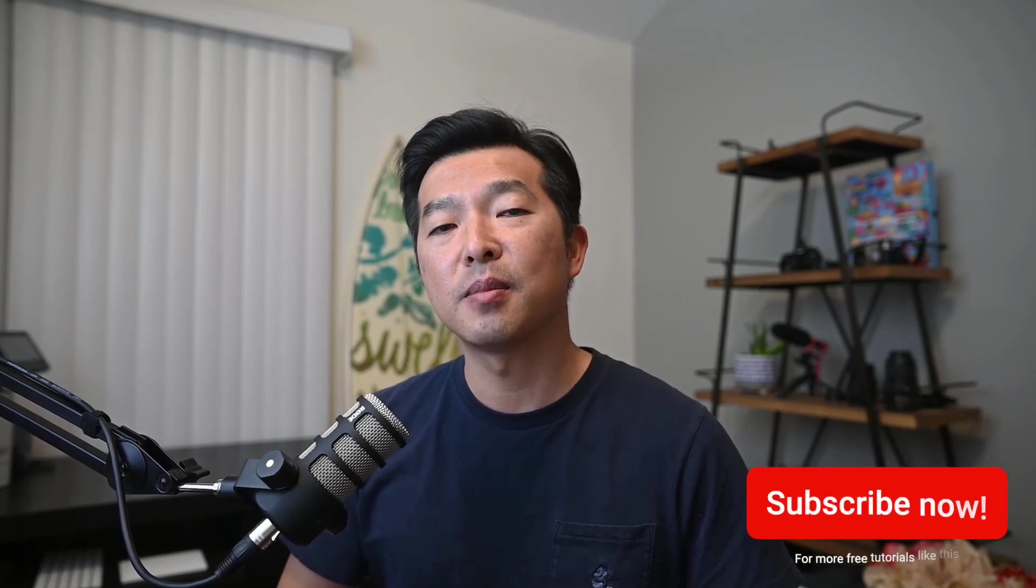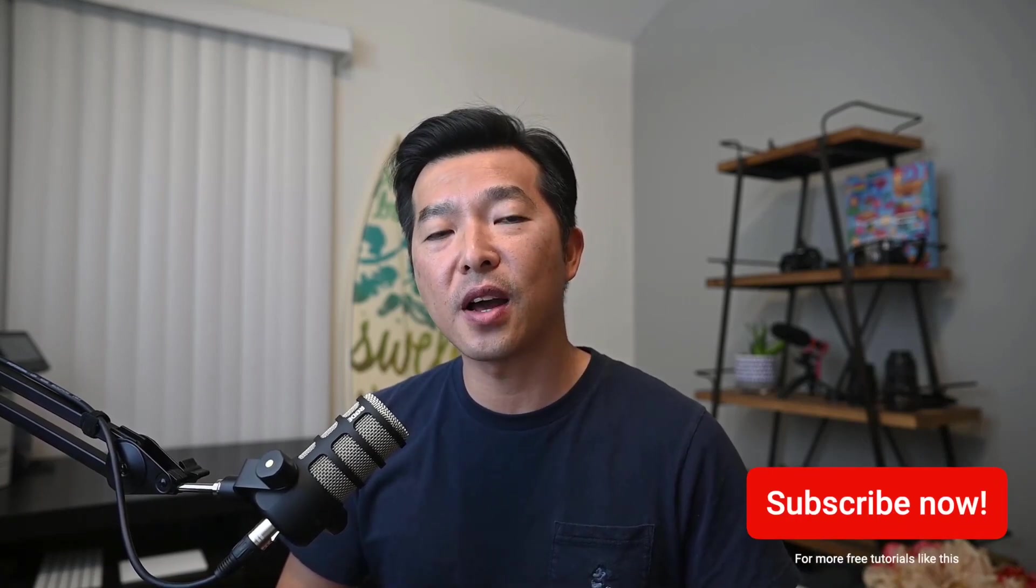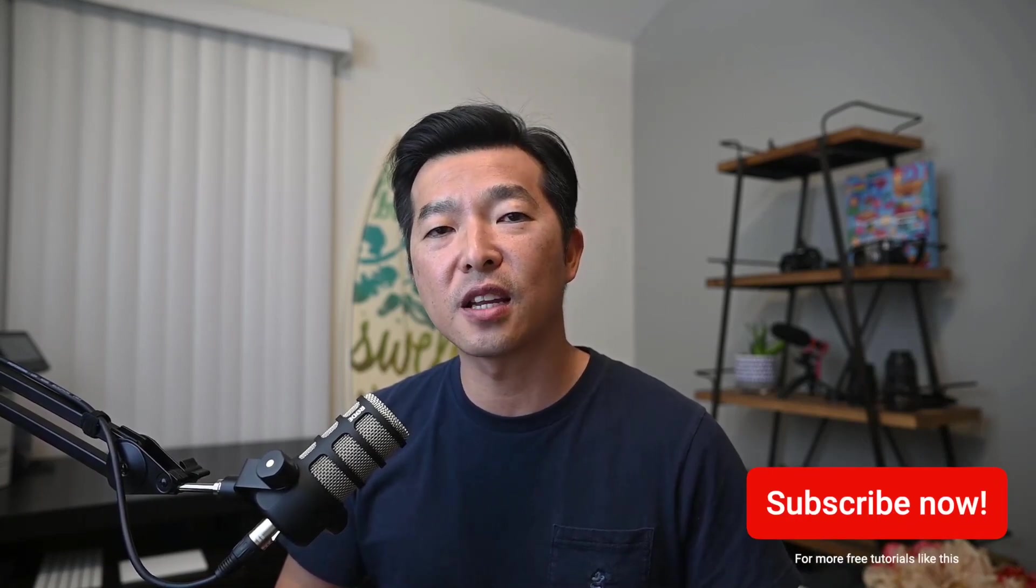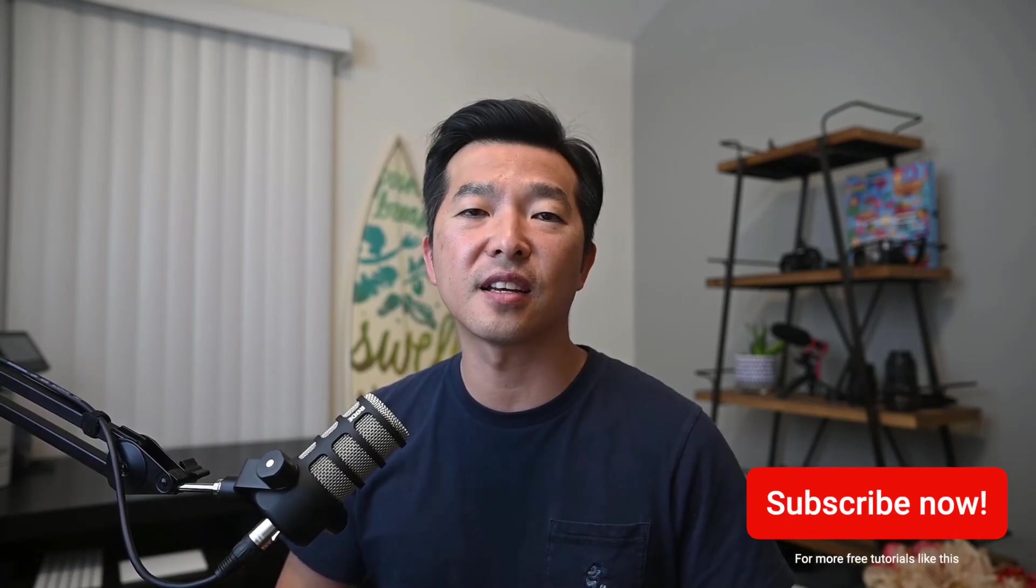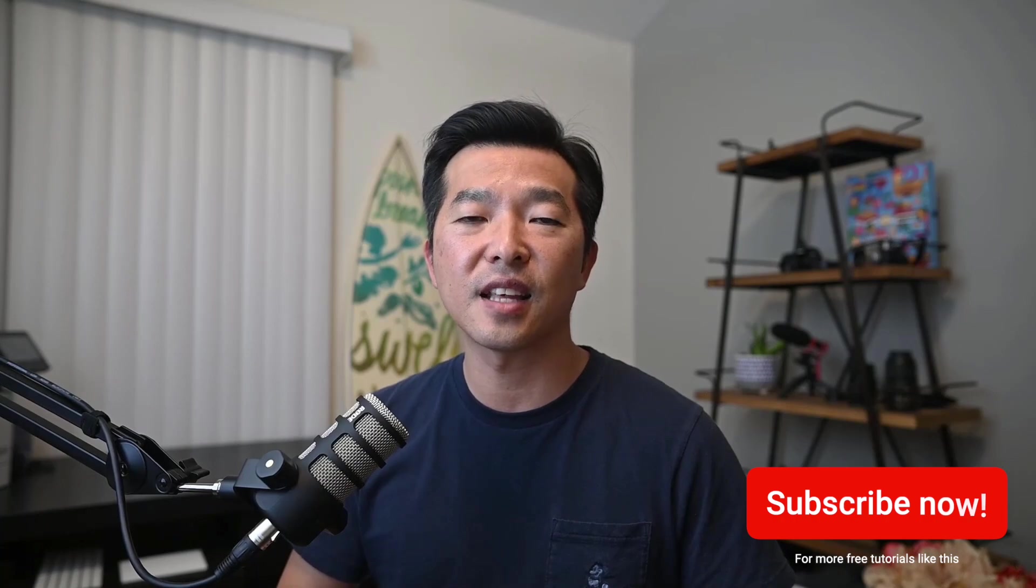I hope you found this video helpful. If you did, please like the video and subscribe to the channel for more contents like this. Thanks and bye for now.